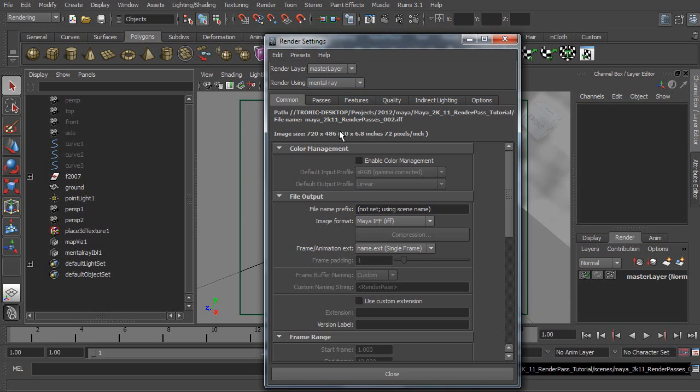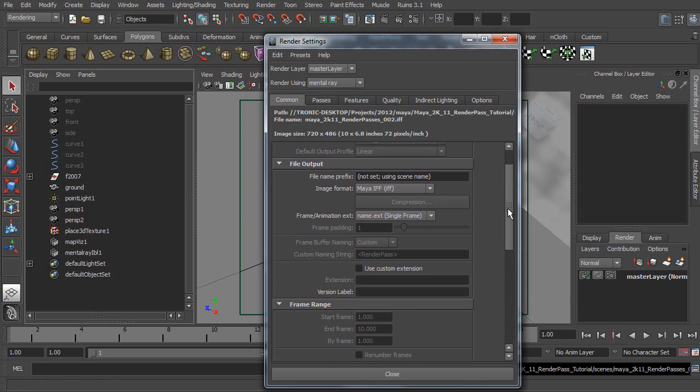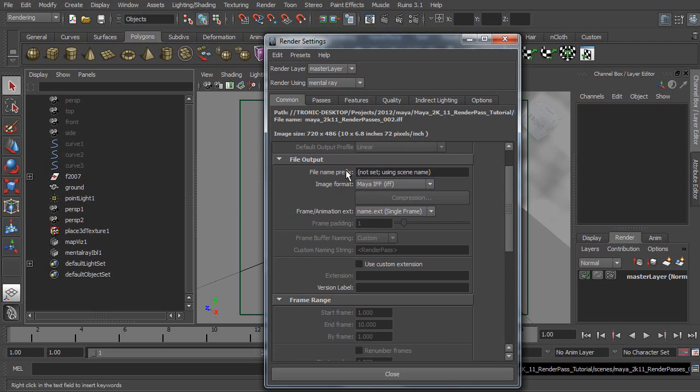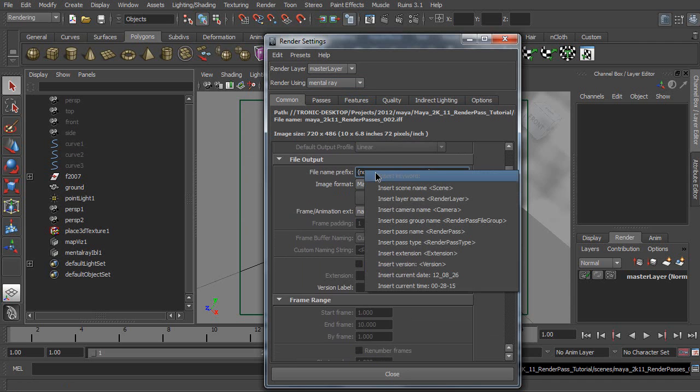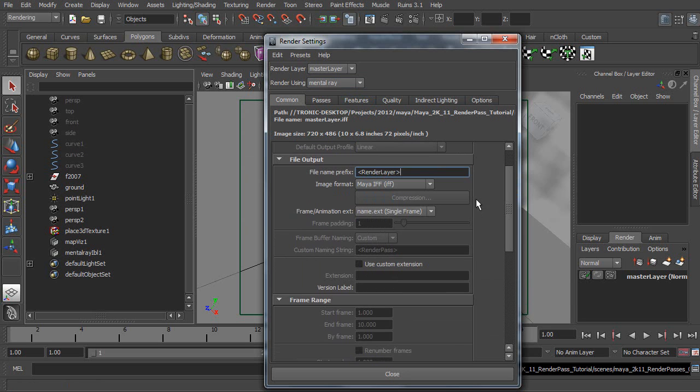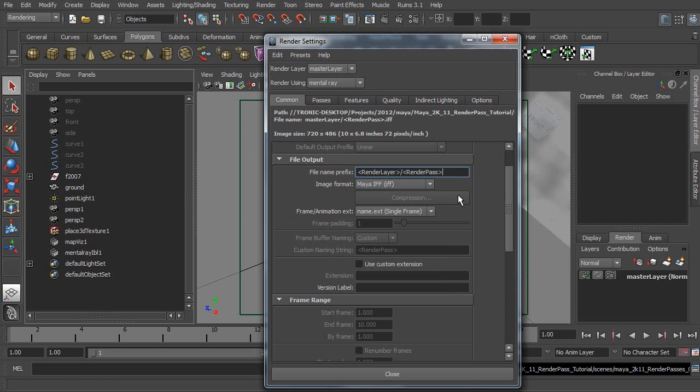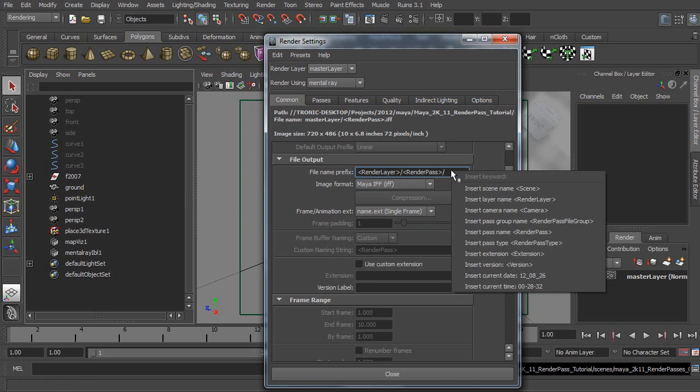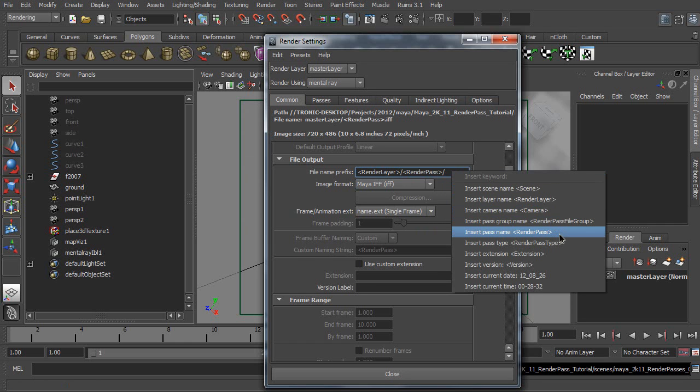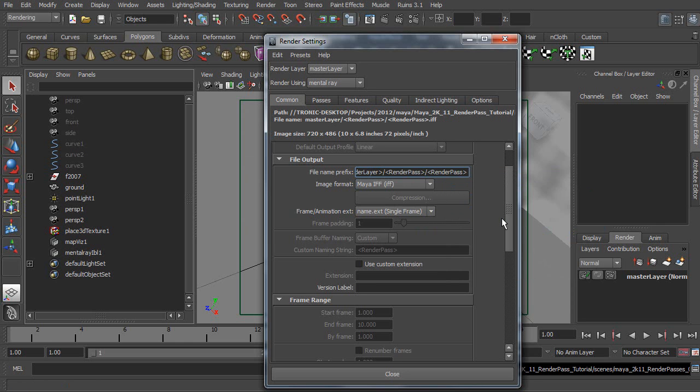you are only allowed to create render passes through use of Mental Ray rendering engine. Now, go to File Name Prefix. Then right click, Insert Layer Name, Slash, right click, Insert Pass Name, Slash, right click again, Insert Pass Name.